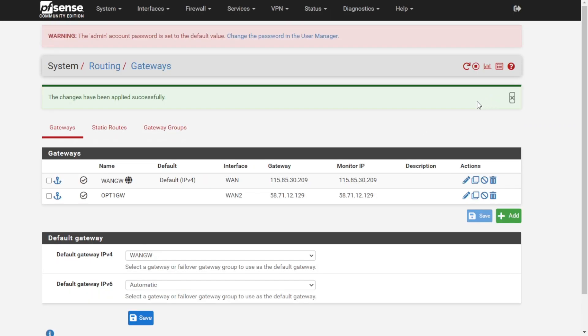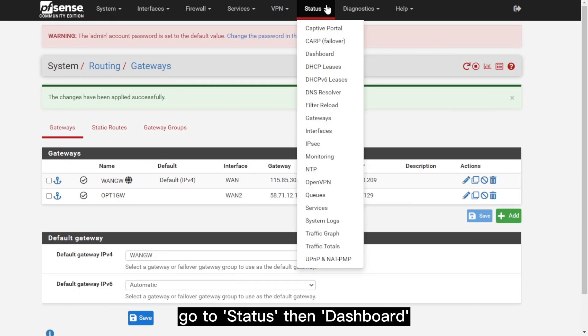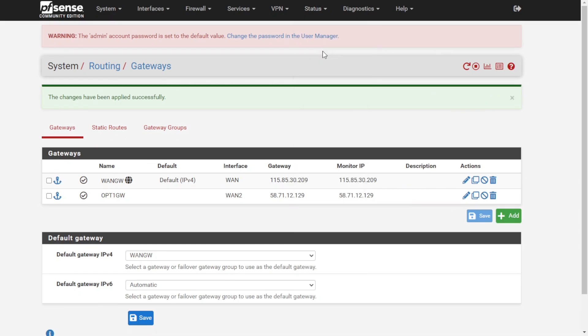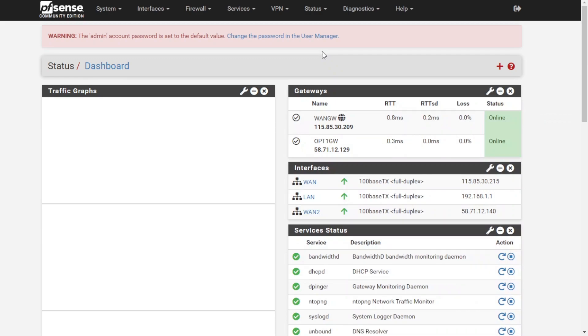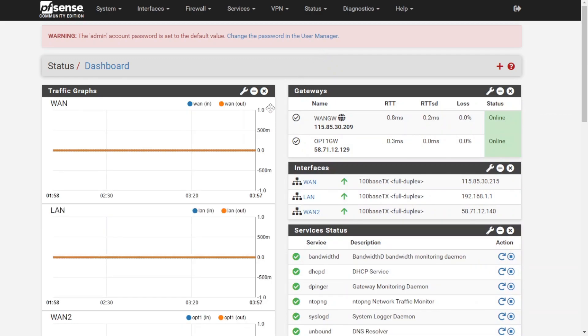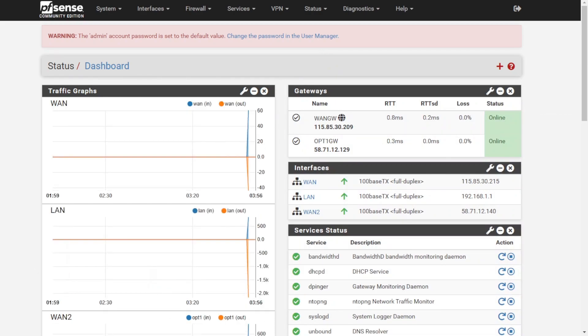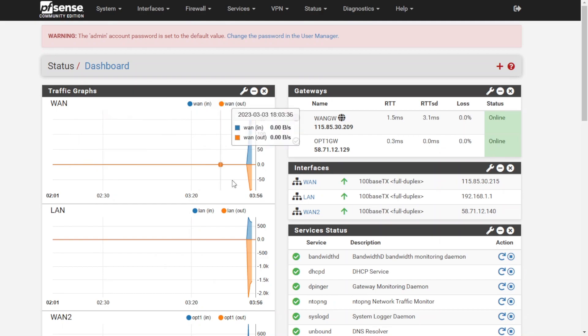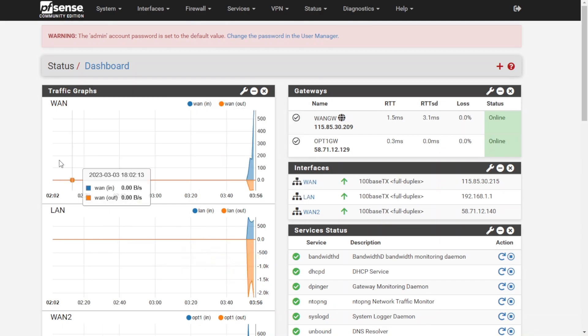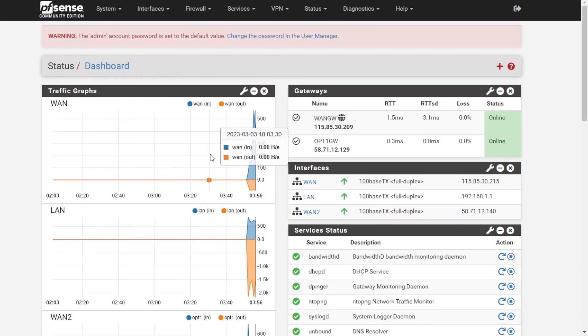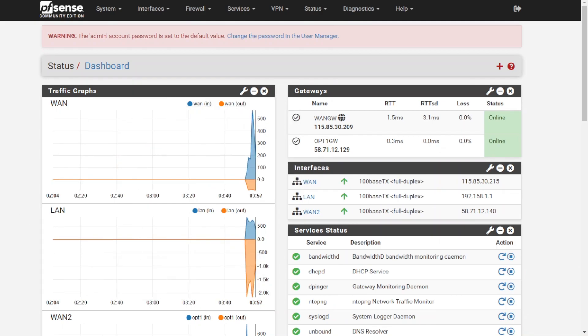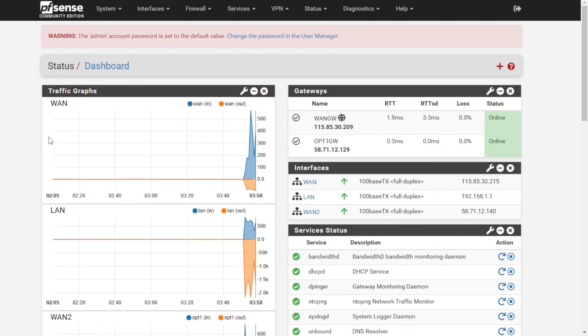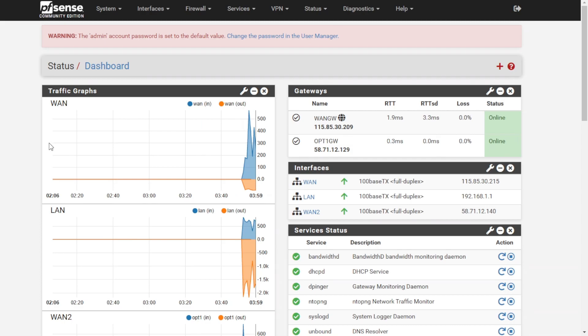To have a more accurate interpretation, go to Status and then Dashboard. It should appear here on the Traffic Graphs. That's all for today's video. Thank you so much for watching.